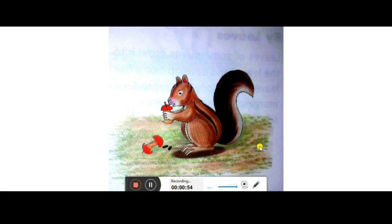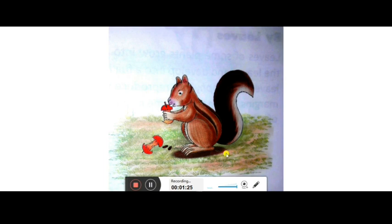Sometimes seeds remain undigested after being eaten and are excreted by birds. Since birds sit anywhere, they release waste containing undigested seeds. That is why you sometimes see plants growing on big buildings or in the cracks of walls — this is due to seed dispersal by animals and birds.